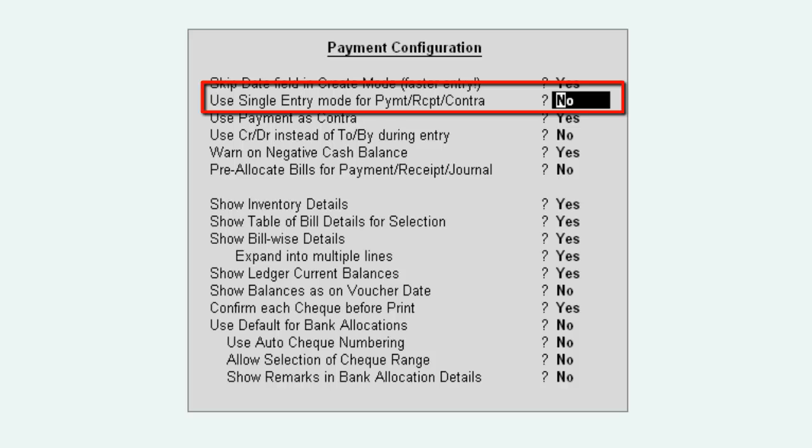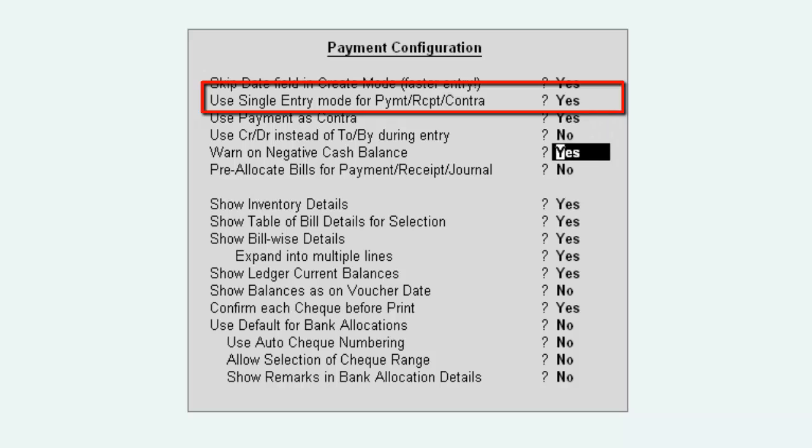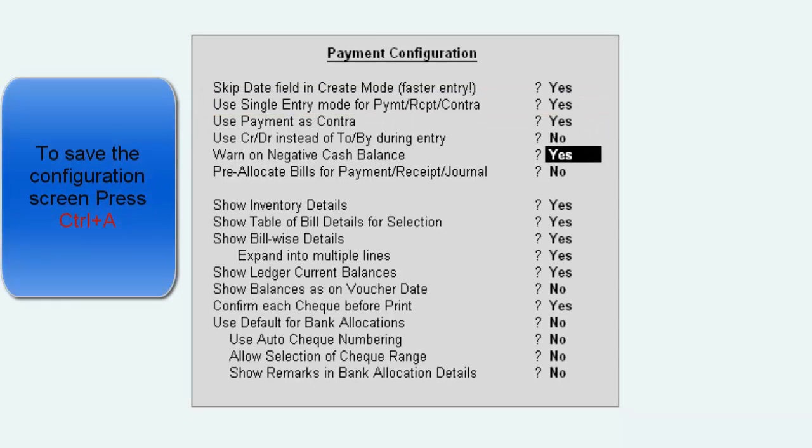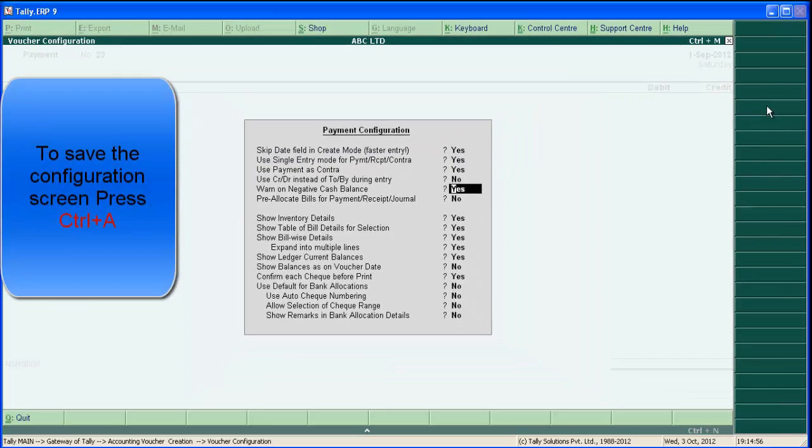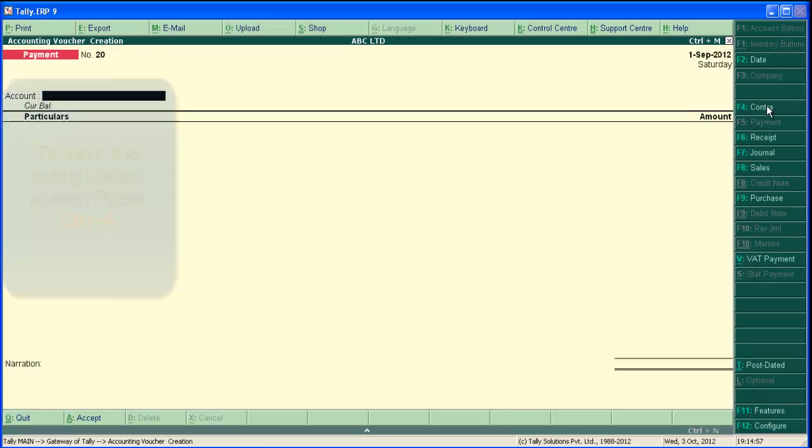And locate use single entry mode for payment receipt contra. Make this to yes. Save the screen by pressing Ctrl A or continue to press Enter key.